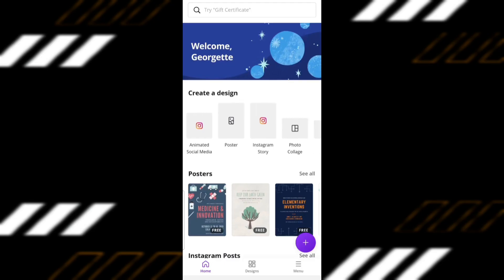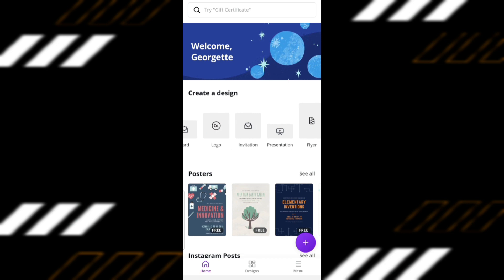Open your Canva app, and under Create a Design, I chose Flyer, but you can also choose other sizes.